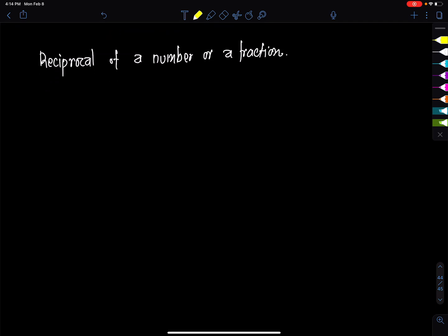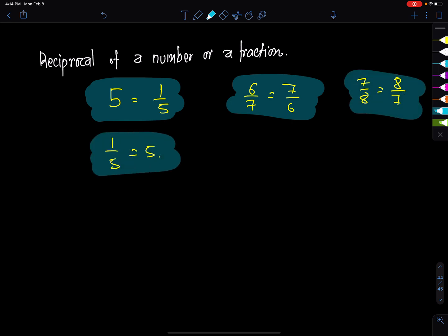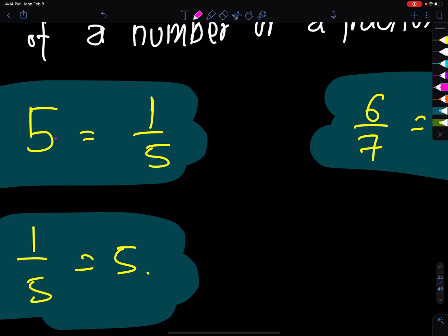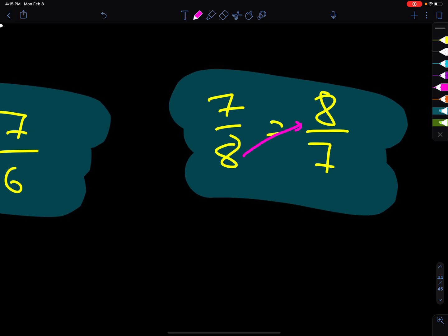Now let's talk about reciprocals. For example, 6 by 7 — its reciprocal is 7 by 6. Seven by eight — its reciprocal is 8 by 7. One by five — its reciprocal is 5. If you have a fraction, the reciprocal is found by flipping it: the denominator becomes the numerator and the numerator becomes the denominator. That is the reciprocal.